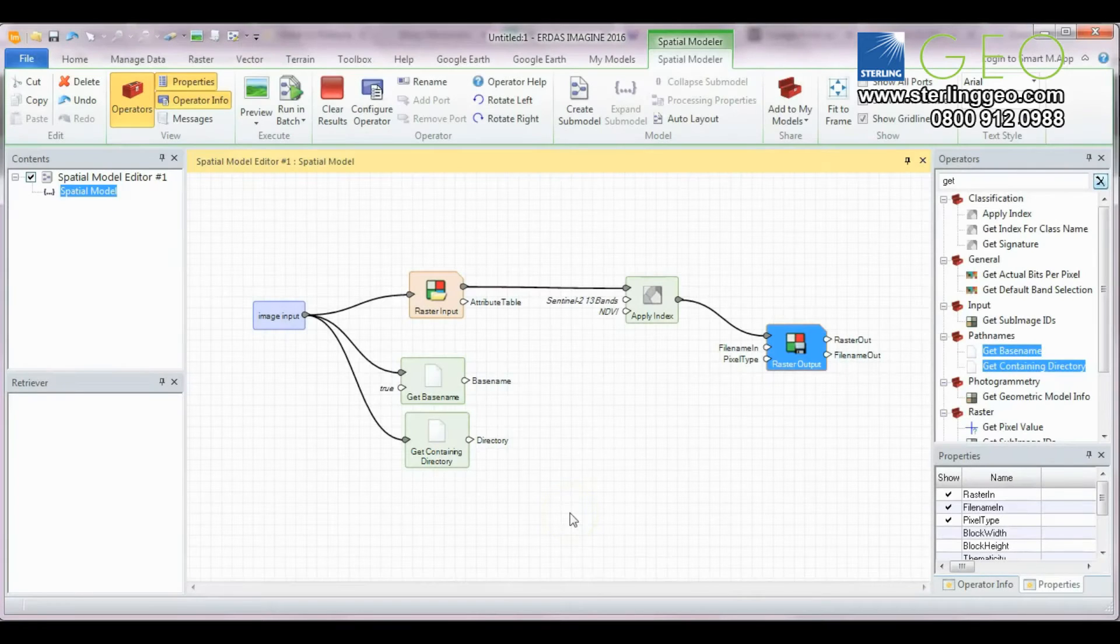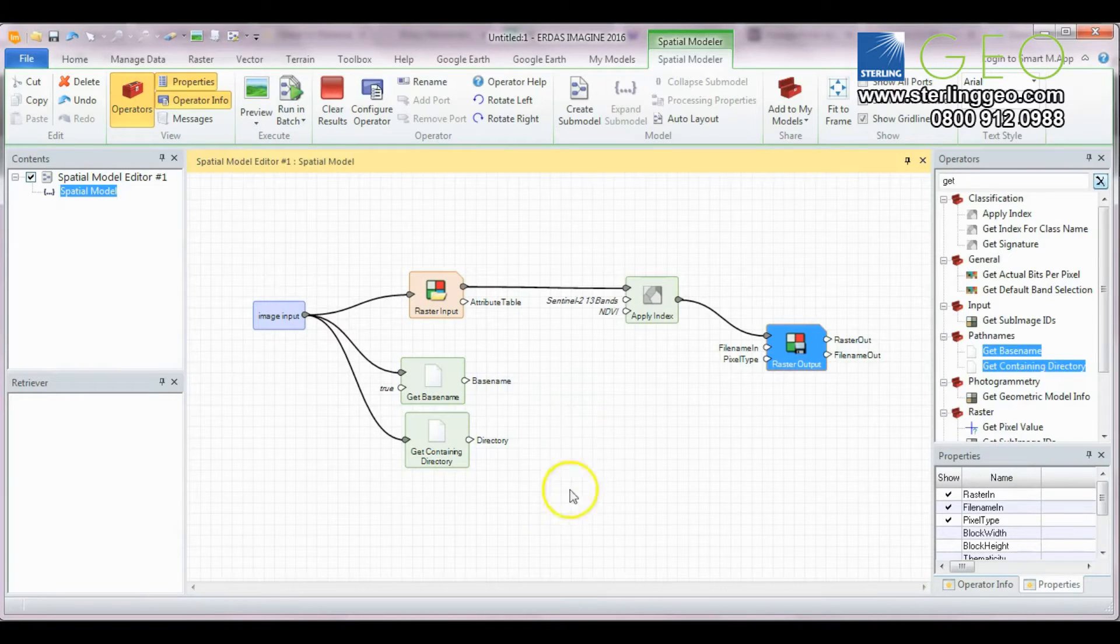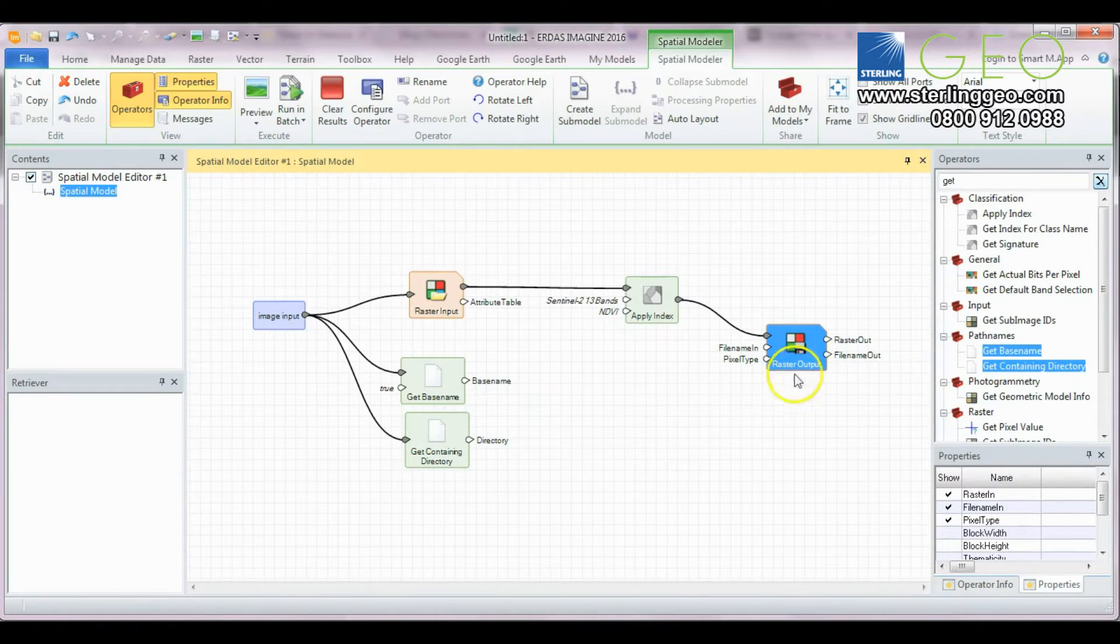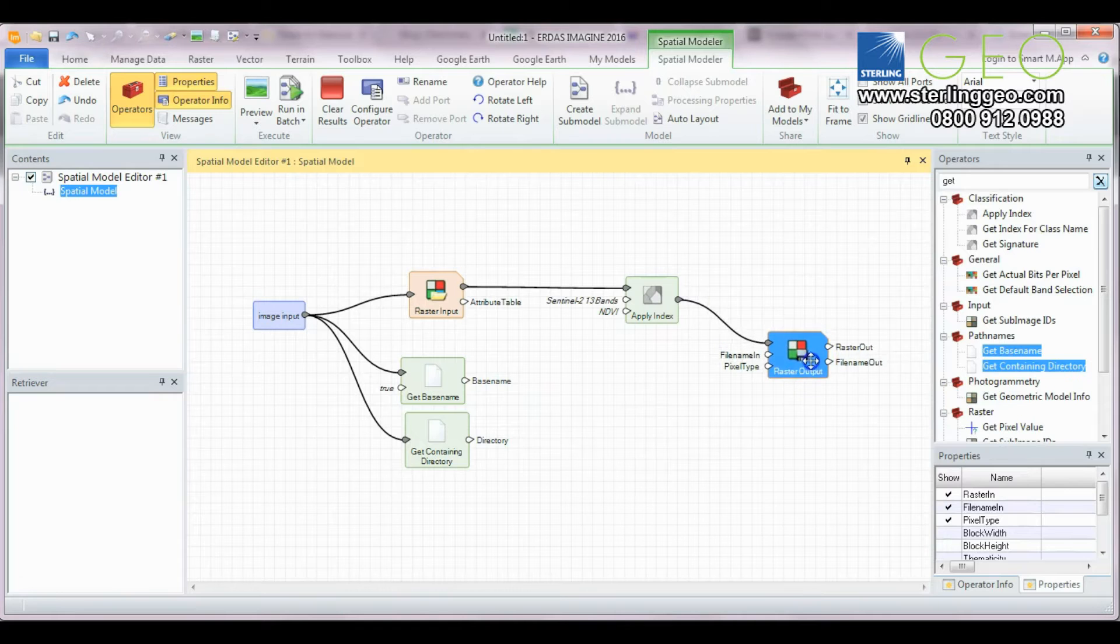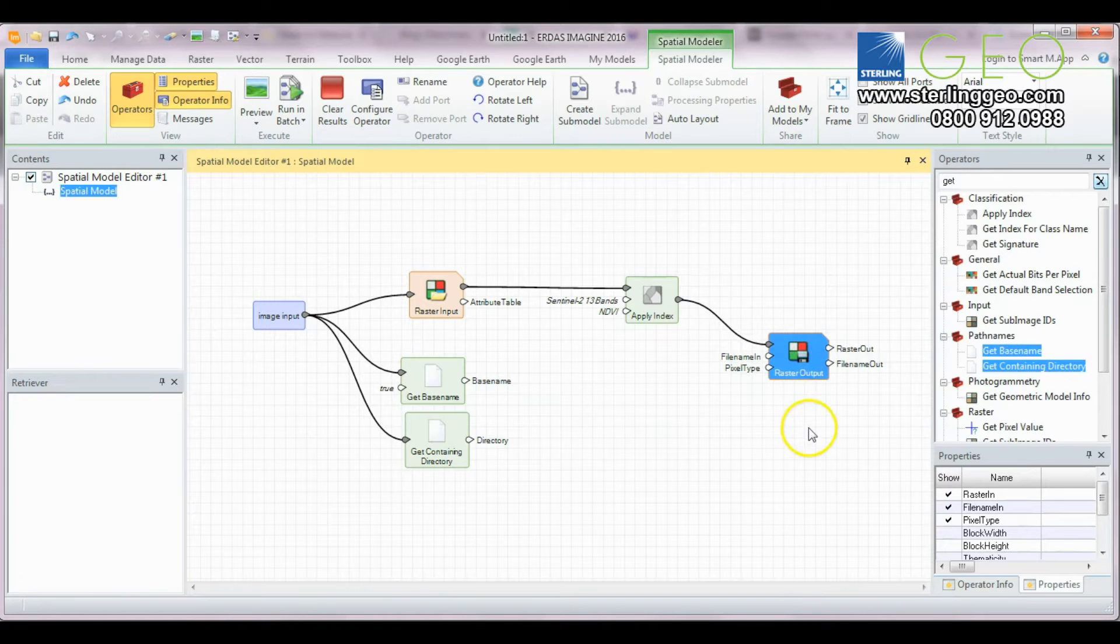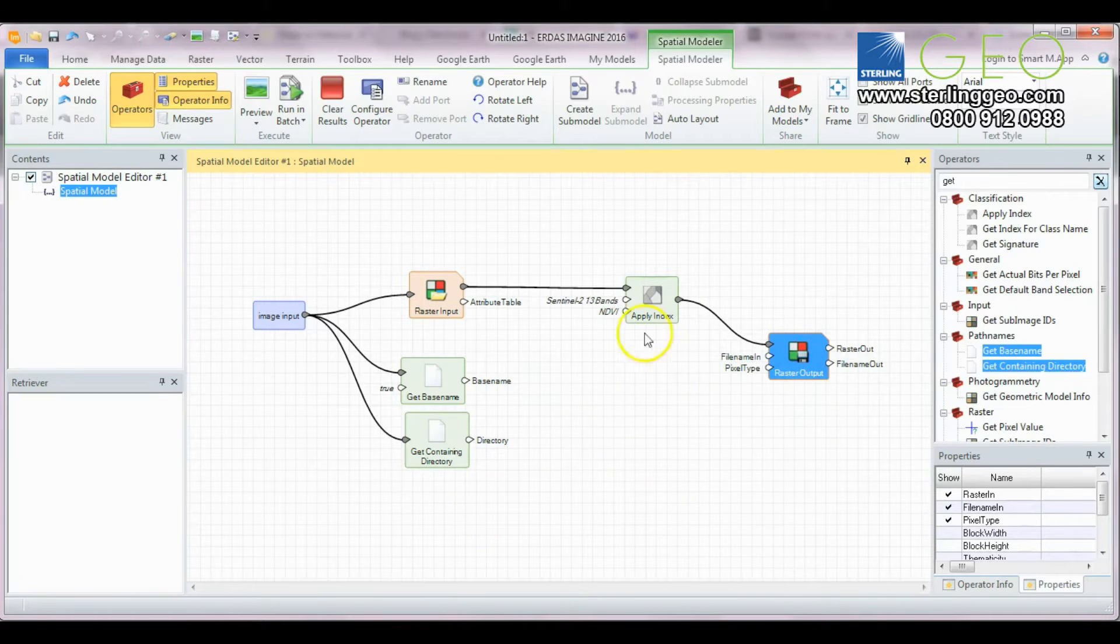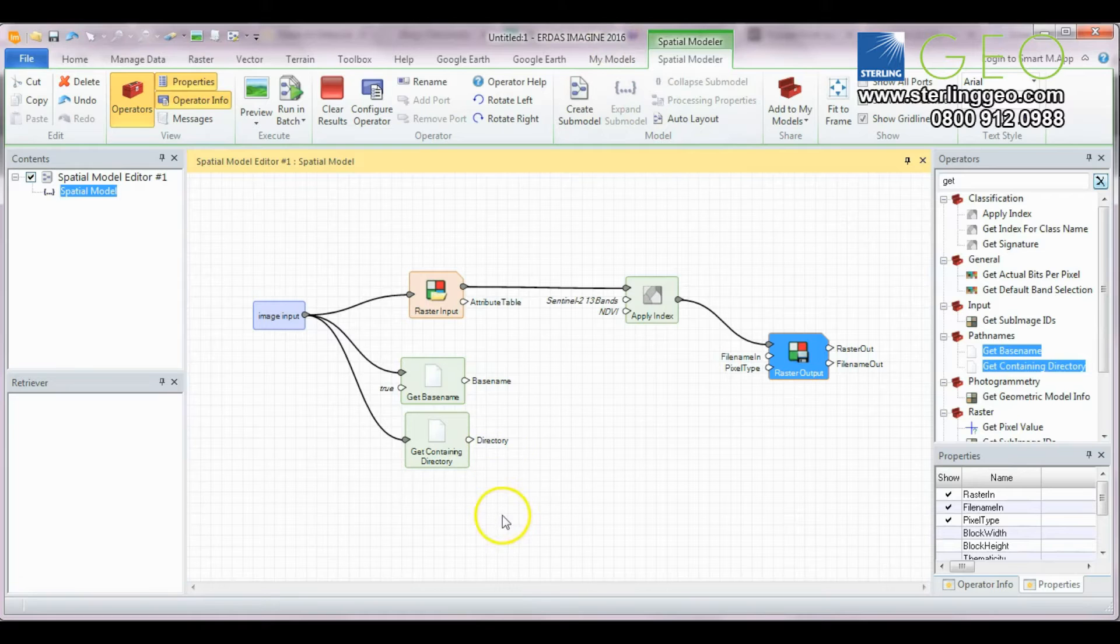Welcome to this month's 2-minute tip. This time I'm going to show you how to automatically name your outputs within a model in 2016.